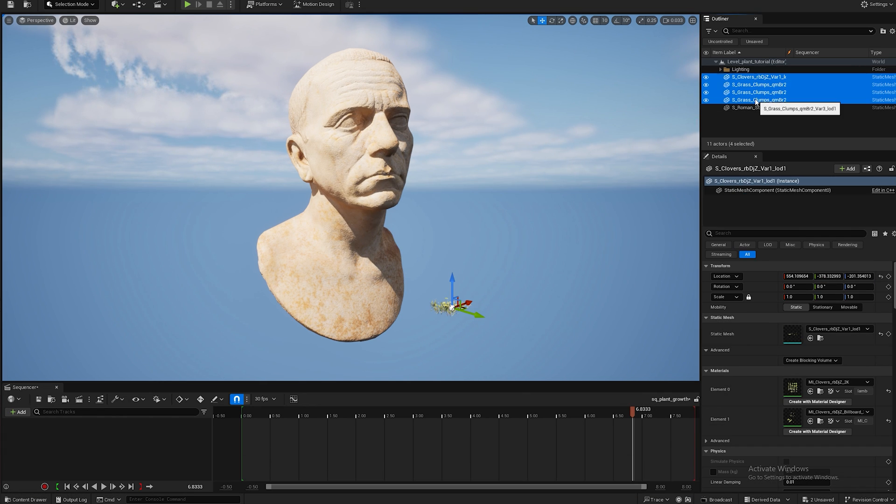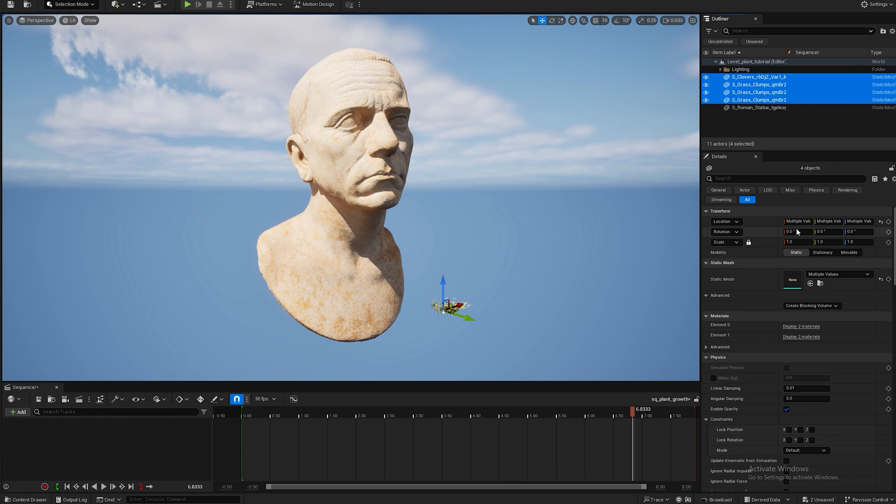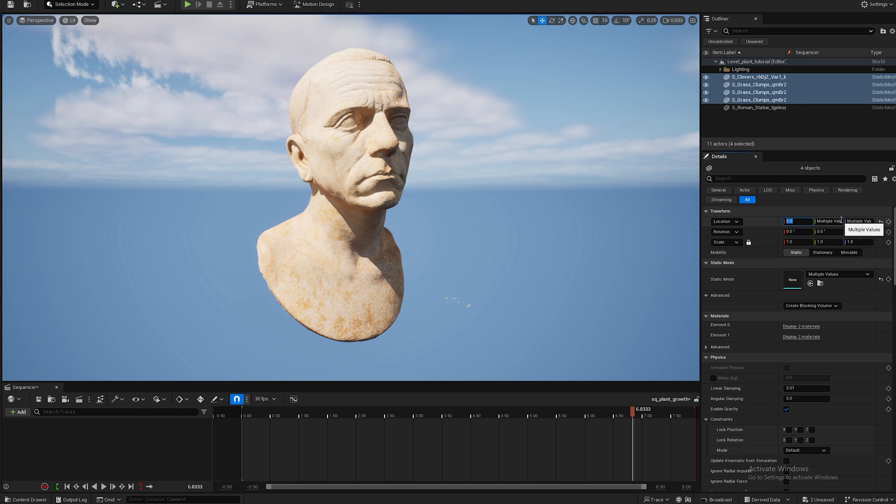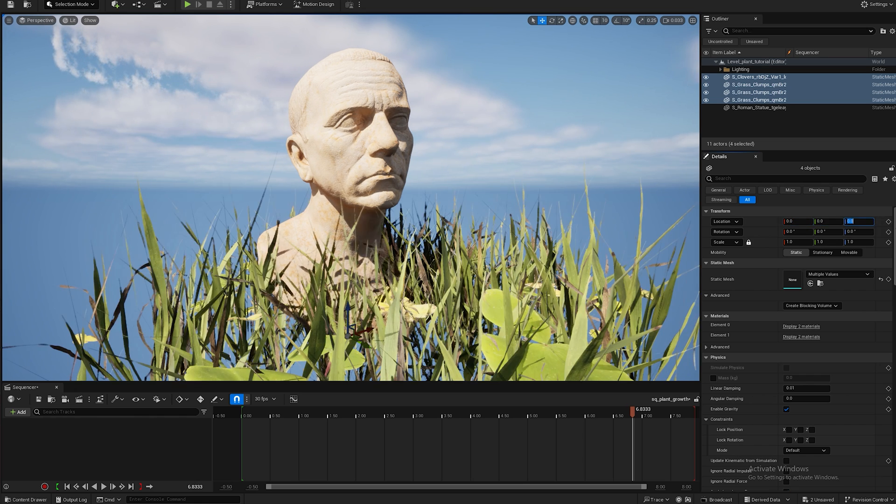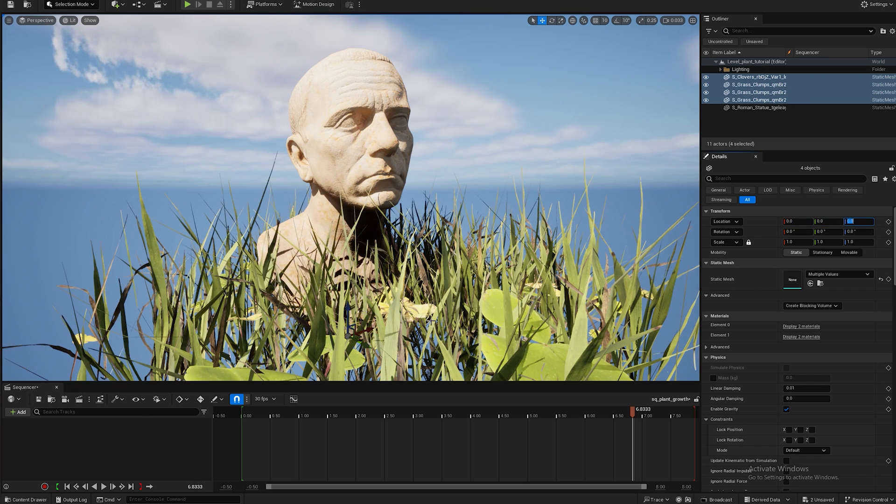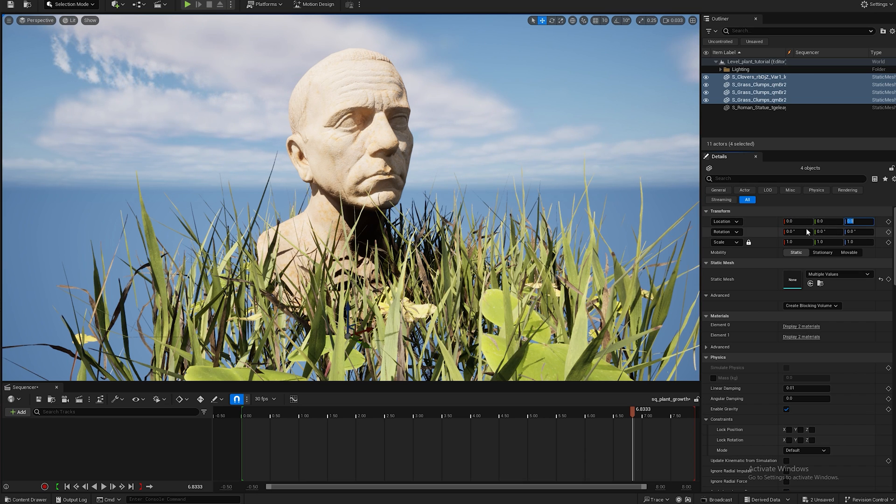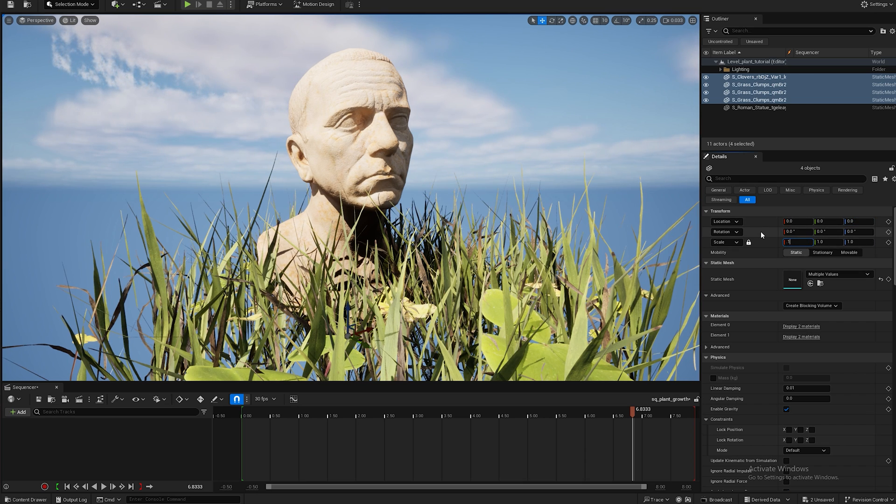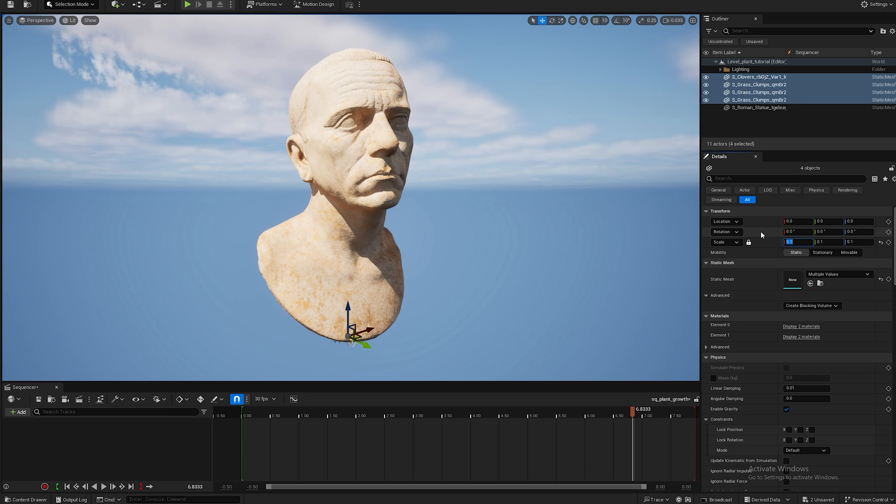Then you can select all the plants and I put all the locations on the zero just to match where the Roman sculpture is, and then that way I can also see the relation of the plants to the sculpture. Right now they're way too big so I'm going to make them 0.1, and now with all the assets in I'm going to go into motion design mode.